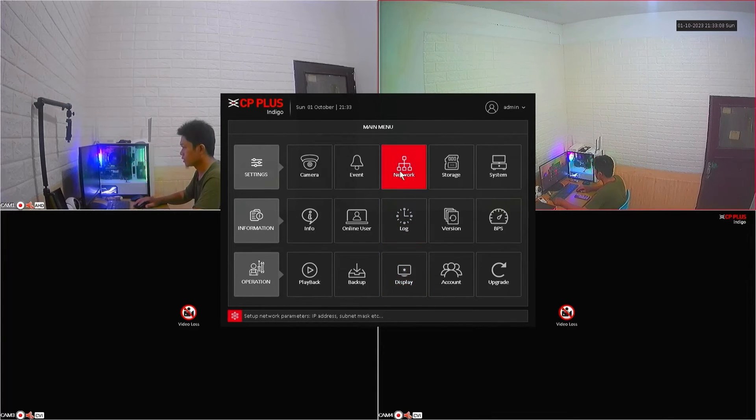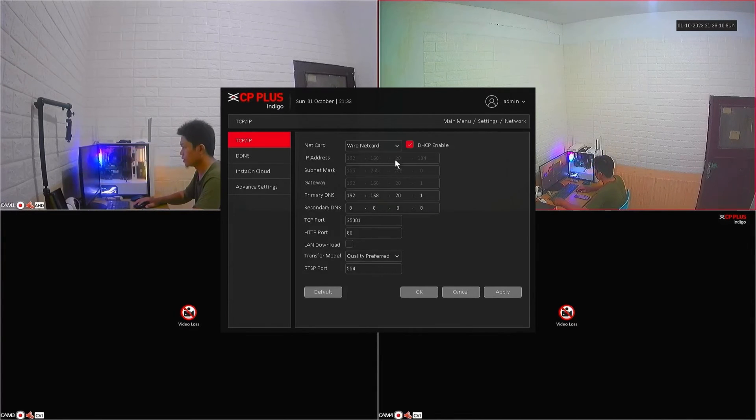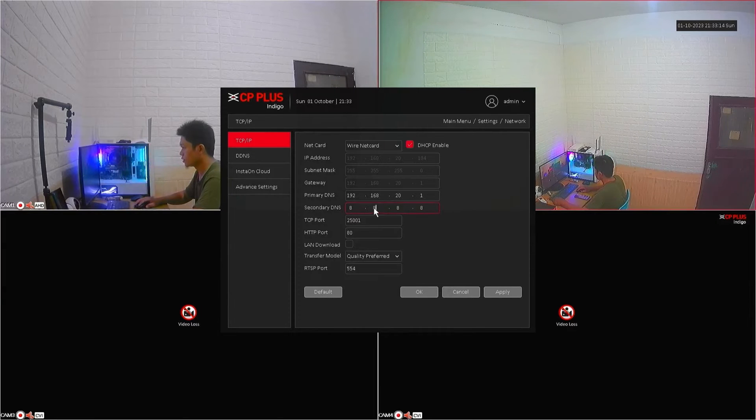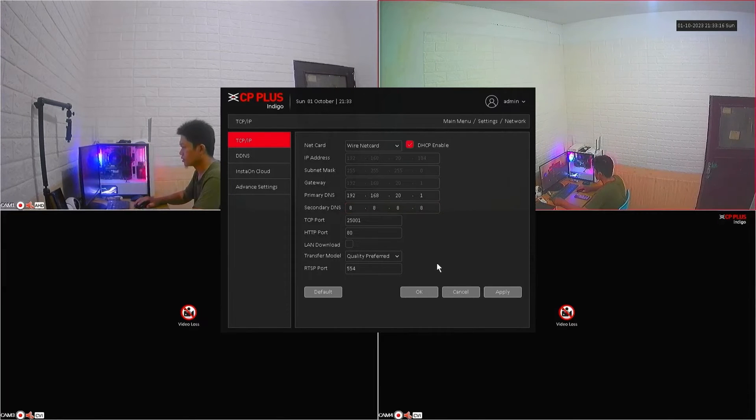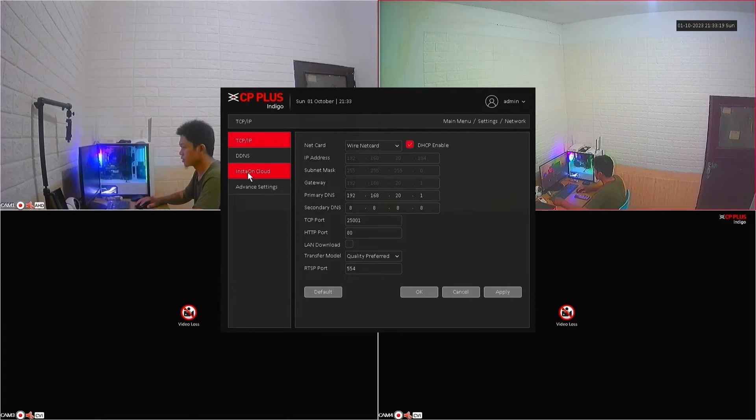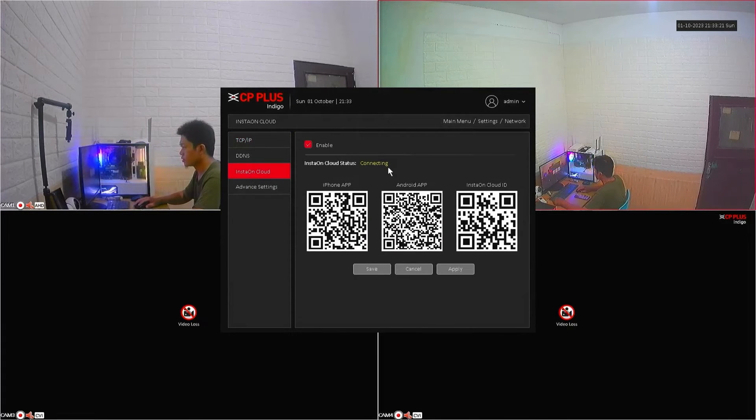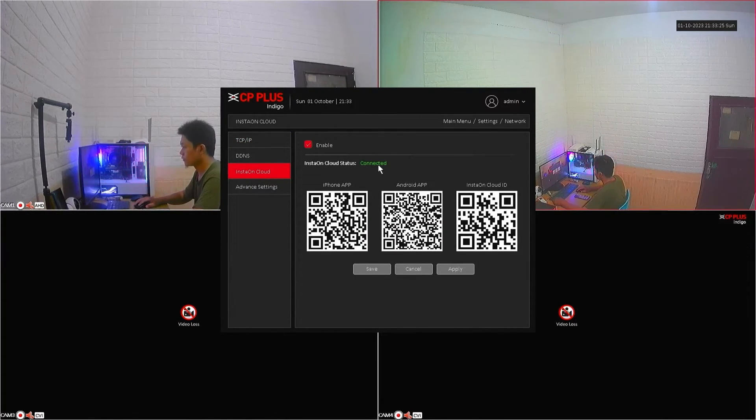After that, back to the network menu again and ensure that your DVR has automatically obtained an IP address from the router. Next, access the InstaOnCloud menu. Make sure you have enabled the InstaOnCloud services and the status is connected.